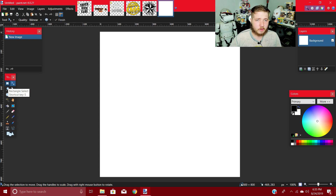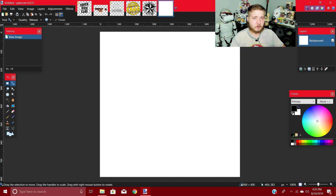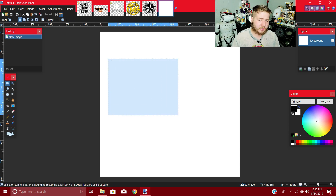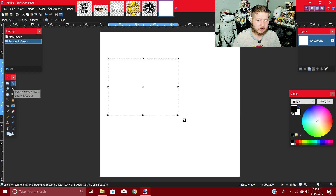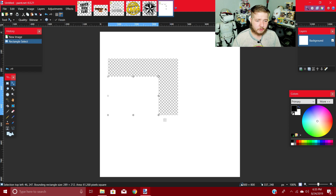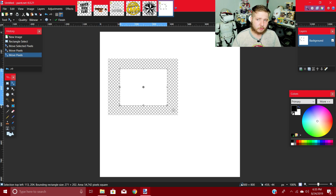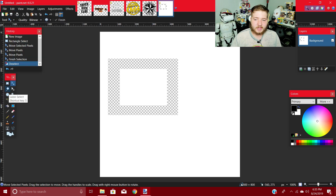So first of all we have the Rectangle Select, which is a great tool for just about anything. Instead of using the entire image, you can just make a square selection. Then go to the Transform tool right beside Rectangle Select, and you can transform it, do whatever you want with it — you only move that selected part. So you can do some really cool things with that.